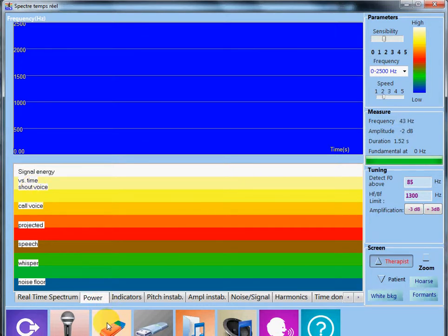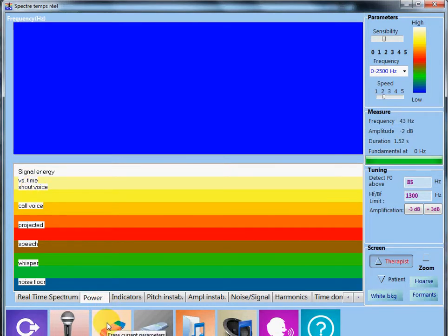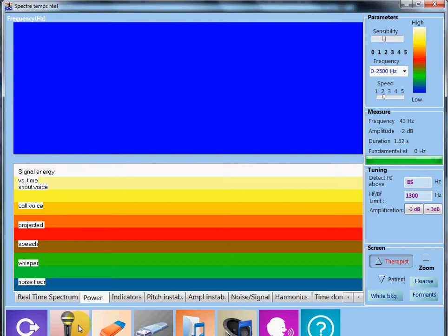I asked the patient to produce an E at a comfortable pitch. The goal is to stay at a stable color level as long as possible.